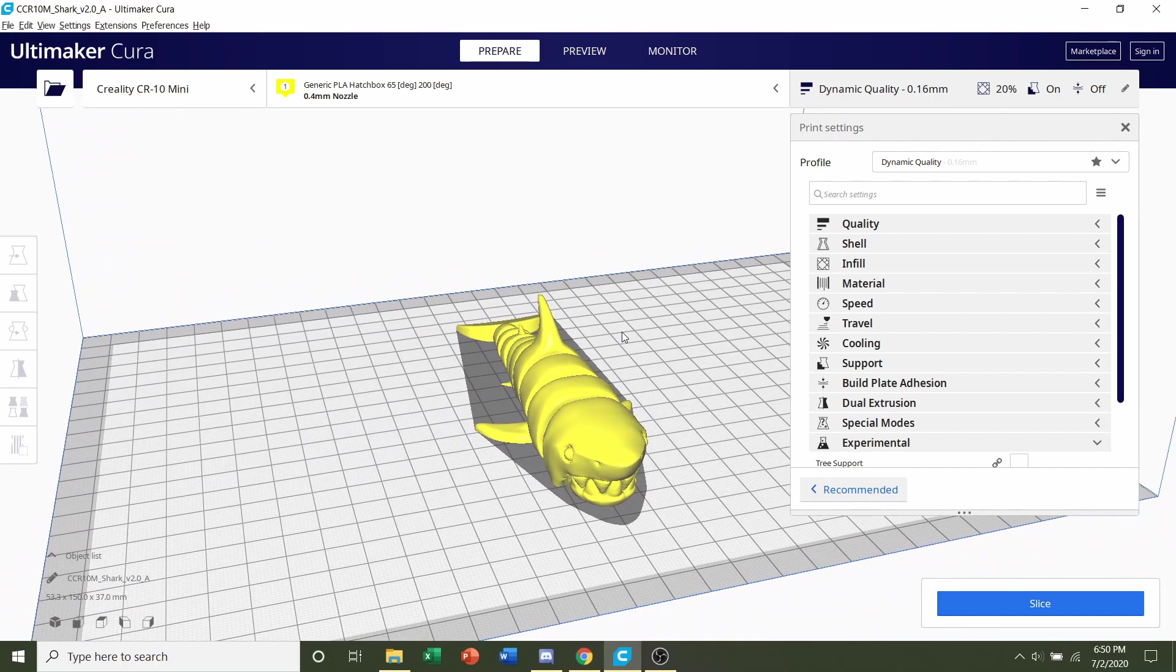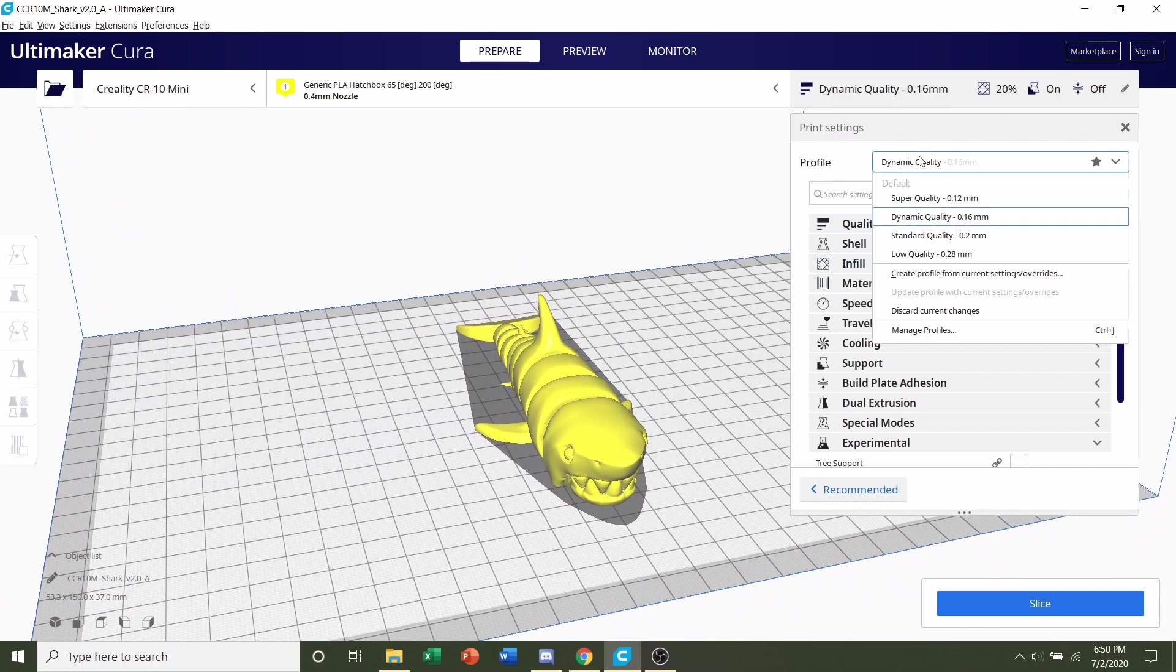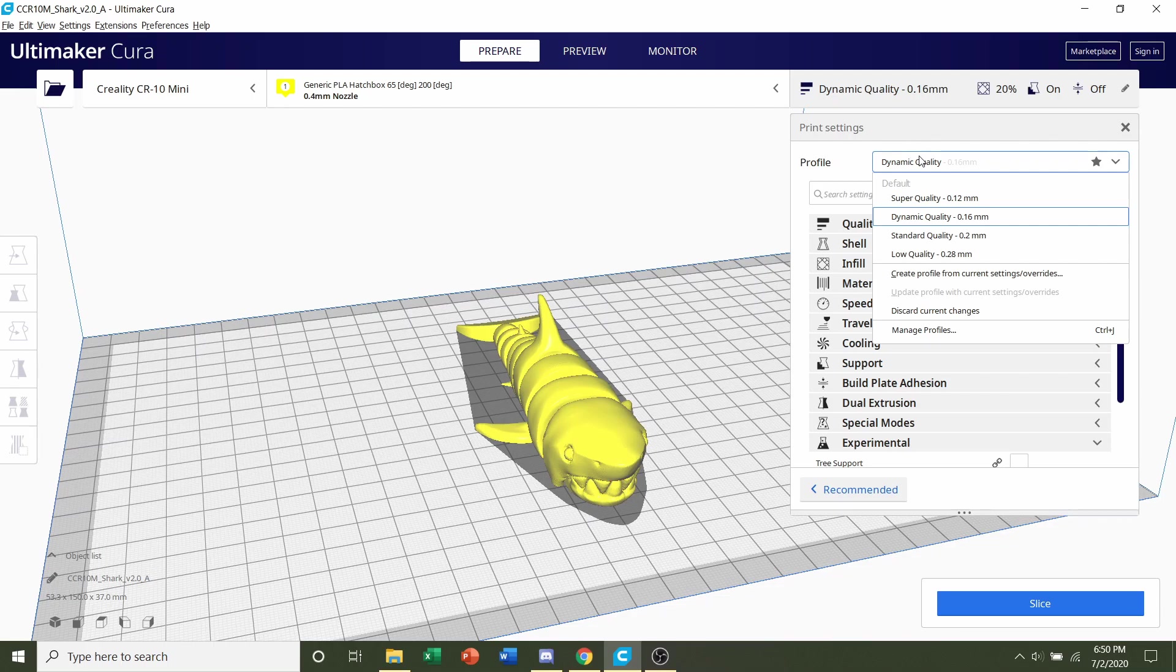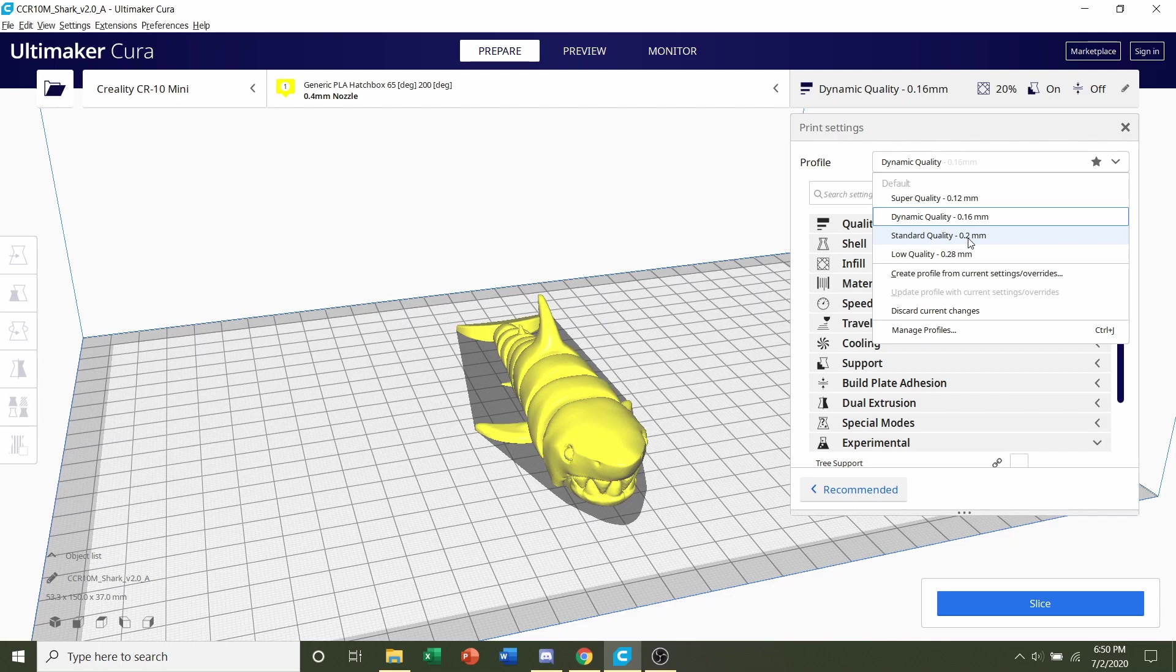Our first and final step will be to select a layer height. Now the designer recommends a layer height of 0.16mm, but if you have a higher-end printer, and you know for a fact that it can print very tight tolerances without fusing parts together, then you can actually save three hours and print with a 0.2mm layer height. But for most beginners, I still strongly recommend that you stick with the 0.16mm layer height, just to be on the safe side.